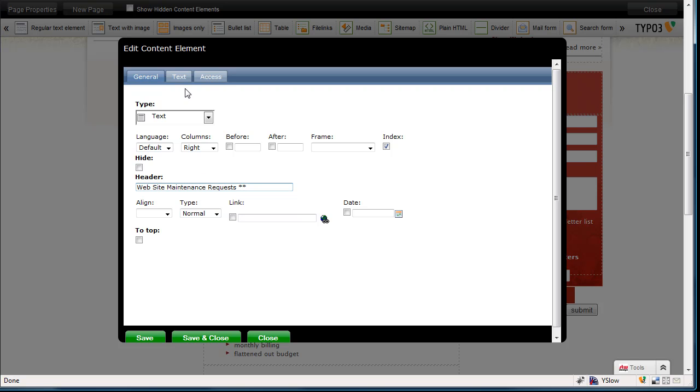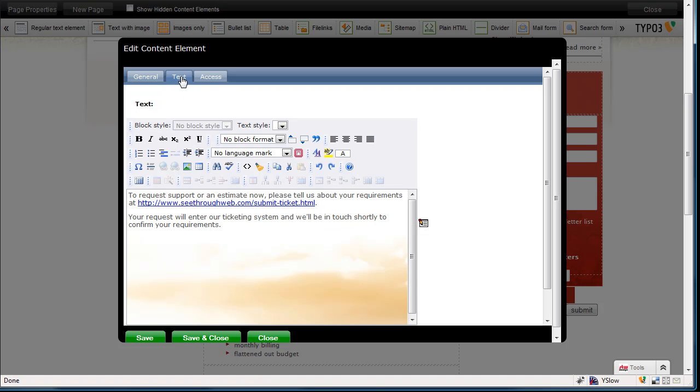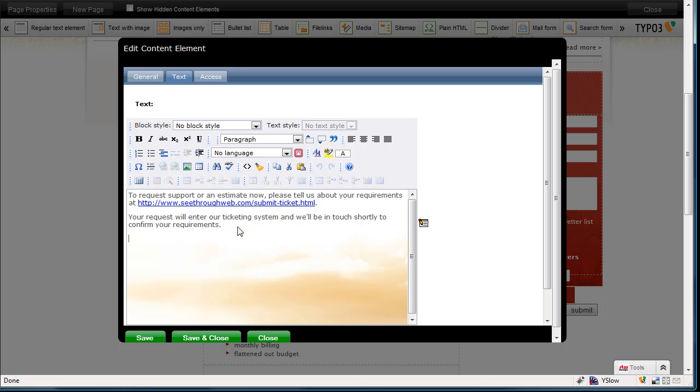And then we have the text tab, where we have the body of that text, in our standard text editor, with bold and italics and styles and all those kinds of things. And let's add a new line of text in. This is a new line of text. And why not,